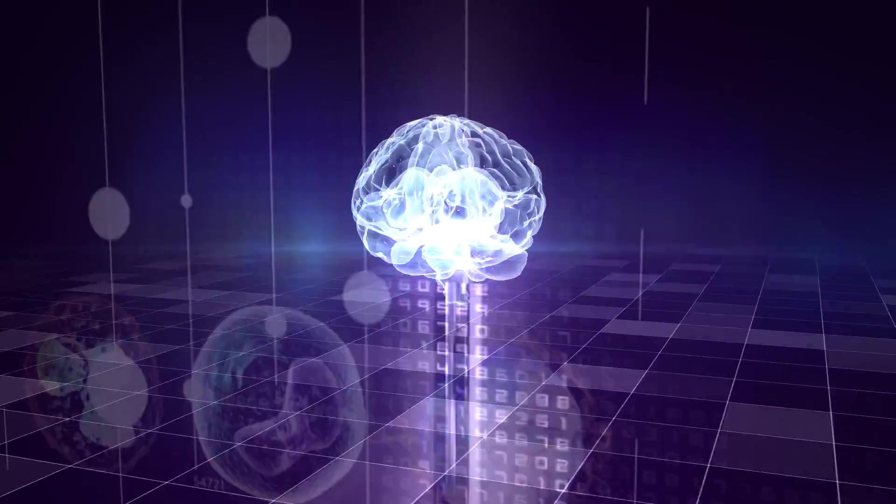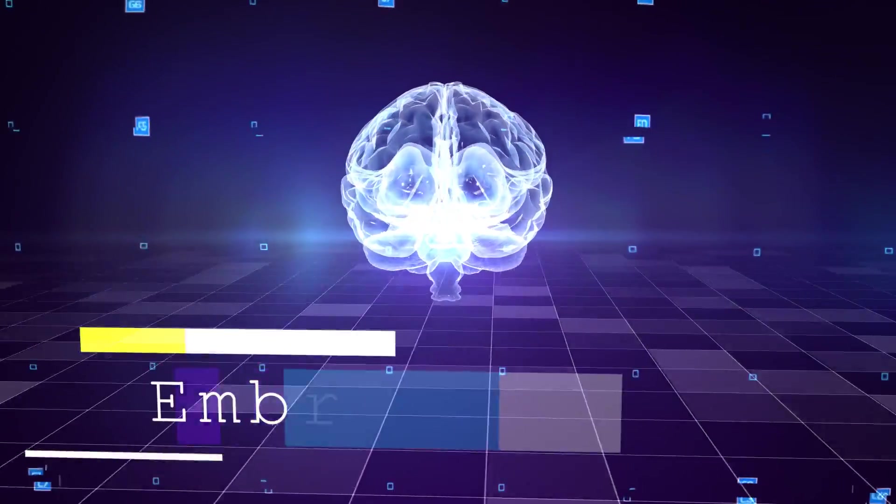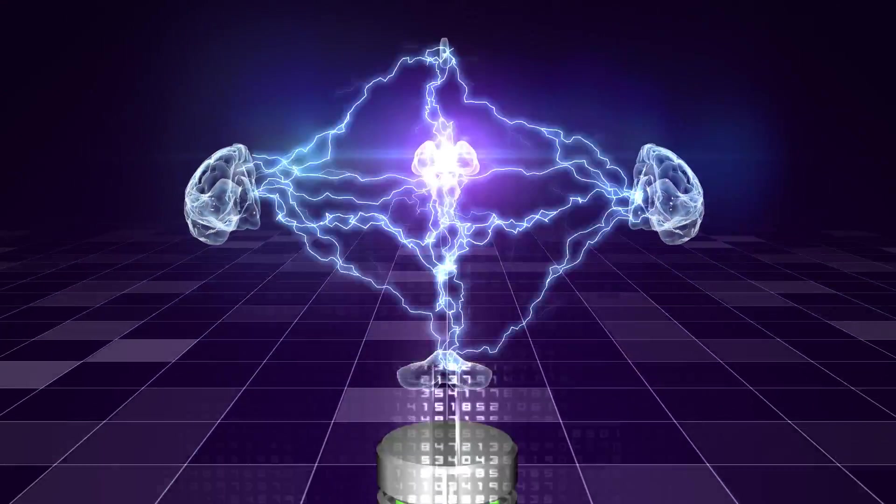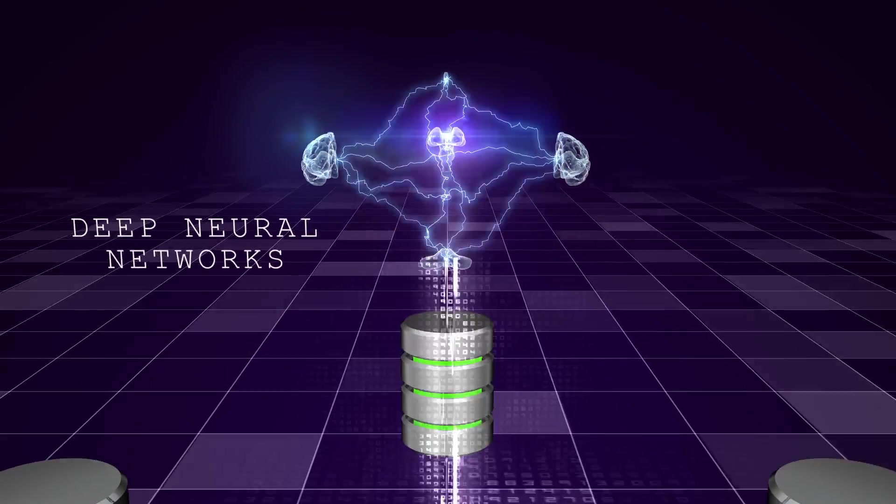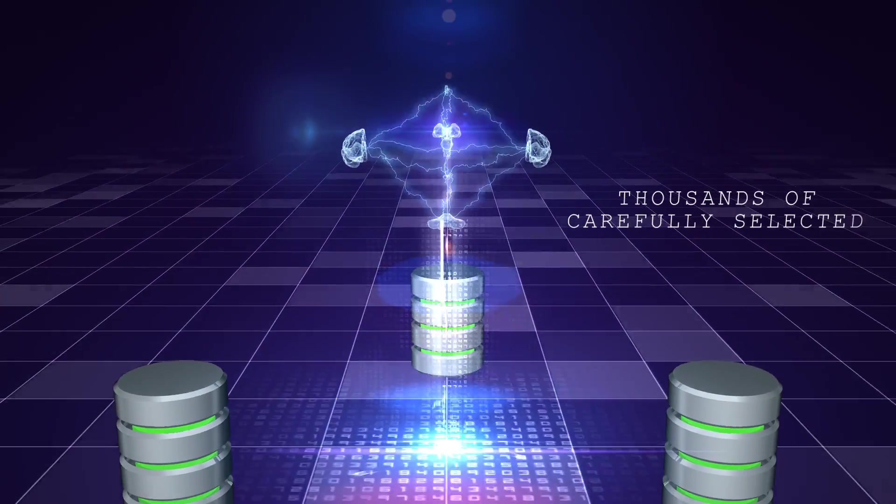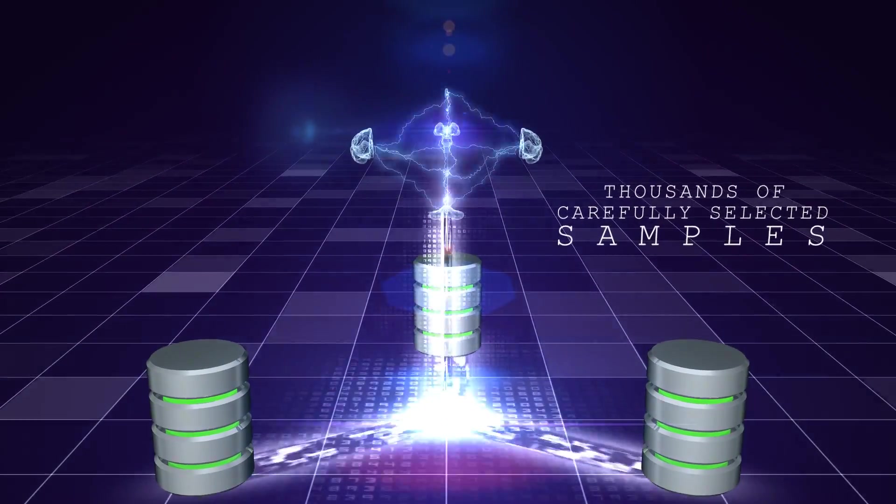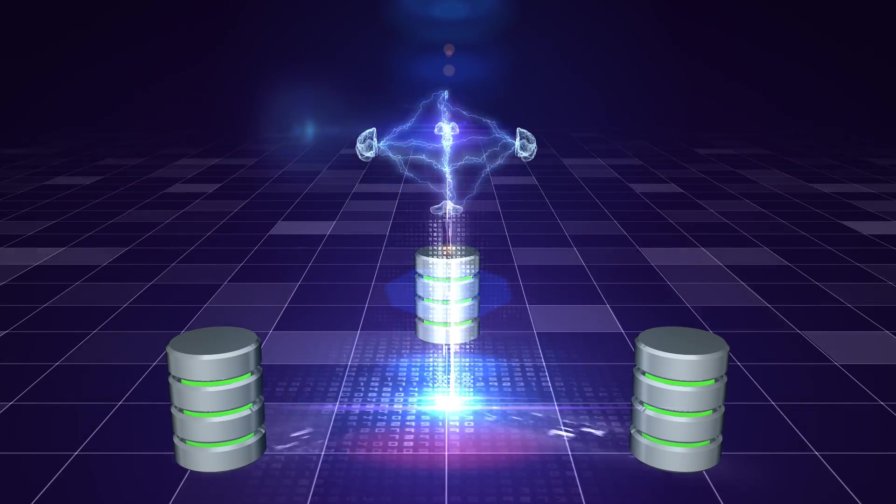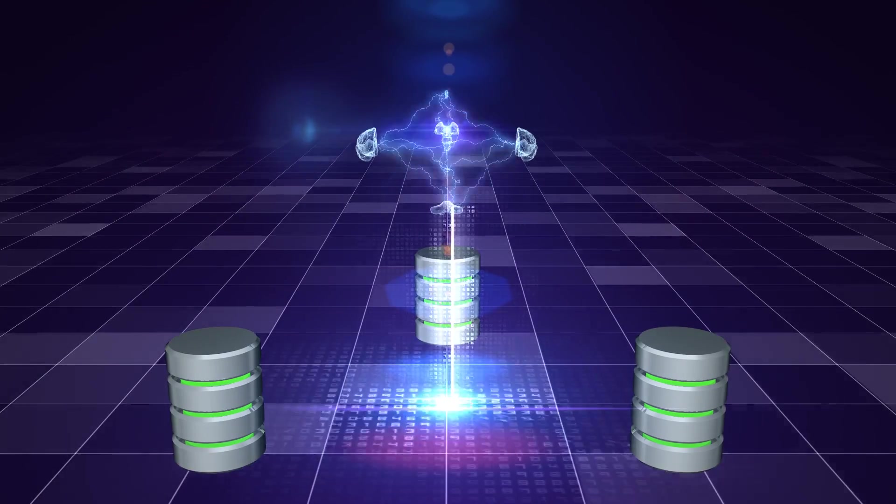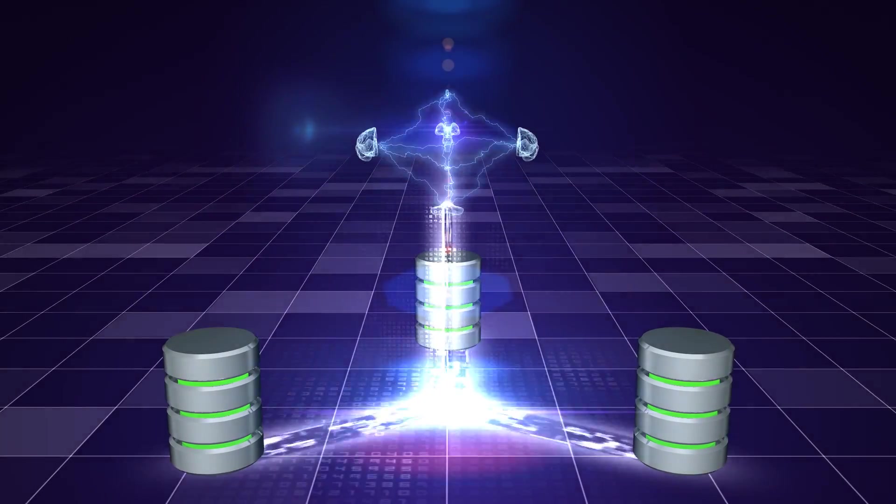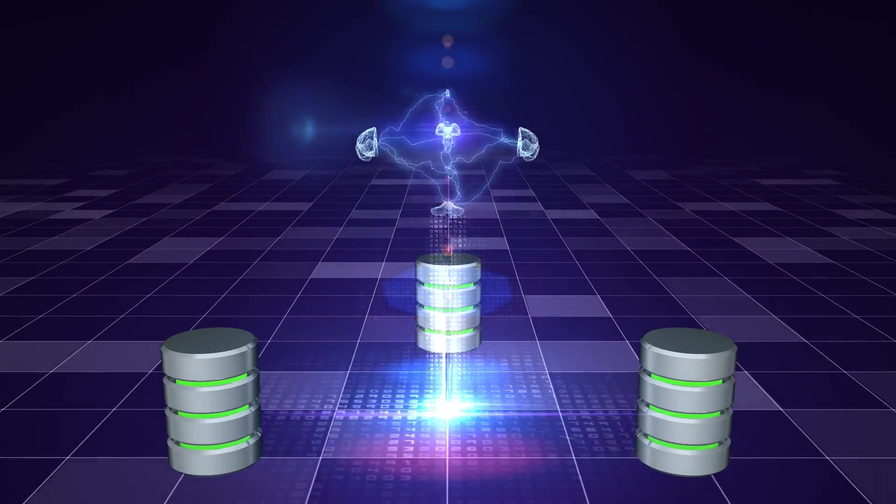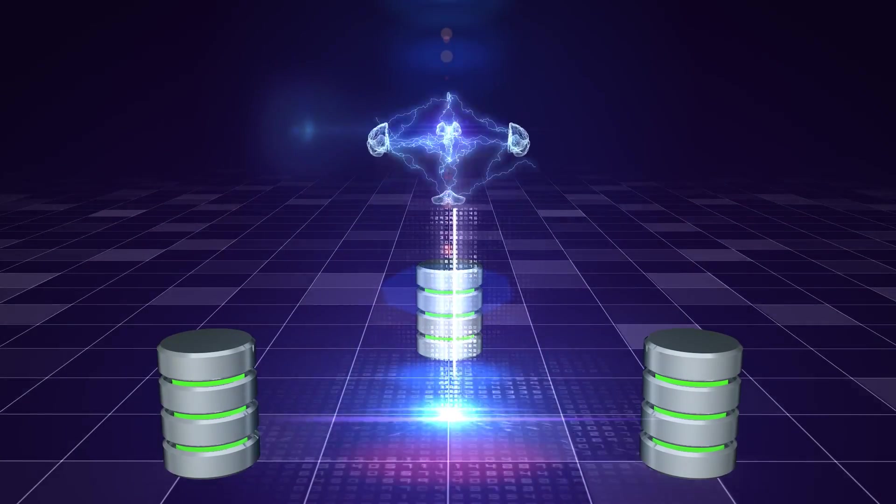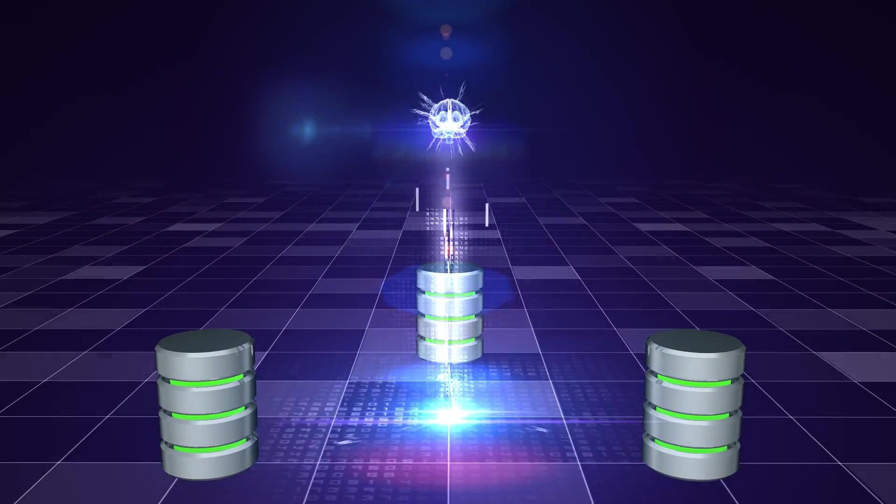This system, called Embryonic AI, is an ensemble of deep neural networks trained on thousands of carefully selected samples from Biotime and from public domain, and even helped identify sets of genes that can be used as markers of different embryonic and adult differentiation states.